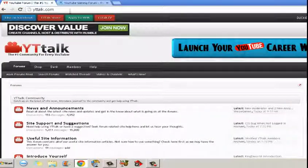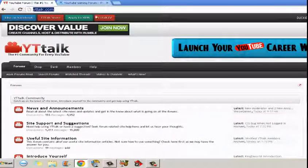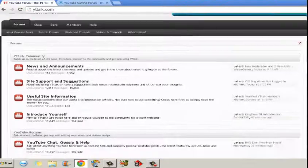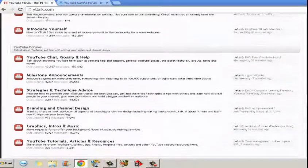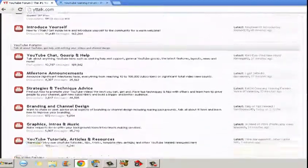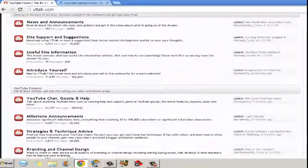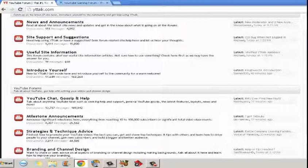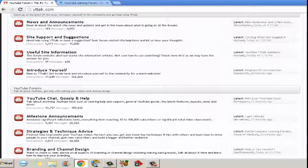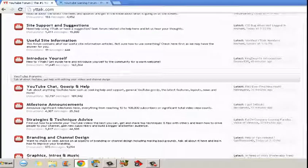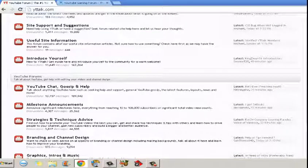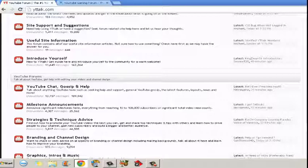So the next website I will show you is YT Talk. This website is great. I prefer it to the other one, but they're both amazing. So with YT Talk, the way you advertise yourself is by commenting on people's posts and posting loads of random stuff.